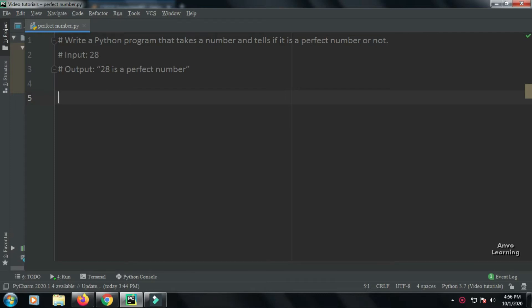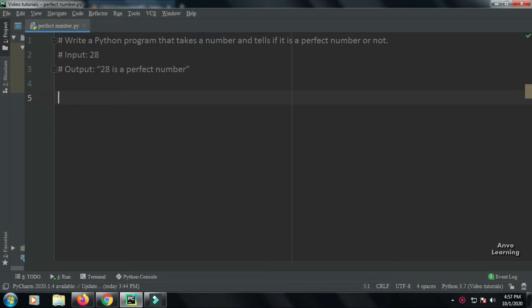Hello everyone, welcome to another Python tutorial video. Today we're going to find if a number is a perfect number or not. Before doing the problem, let us understand what is a perfect number. A number is called a perfect number when the summation of its divisors are equal to the number itself.